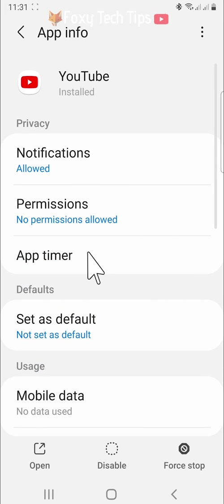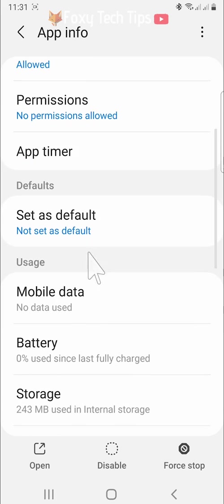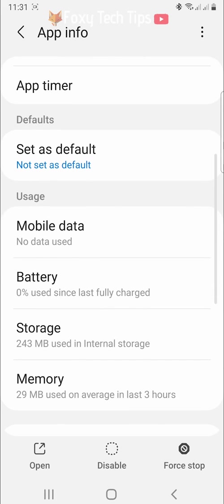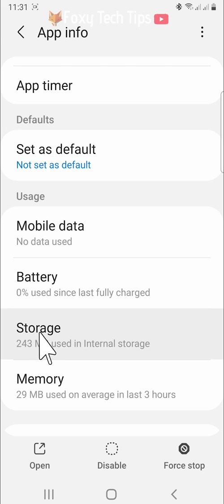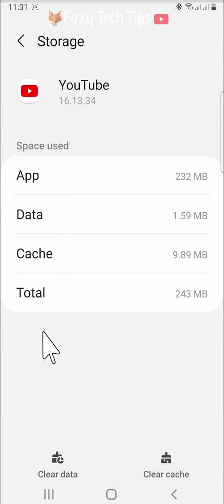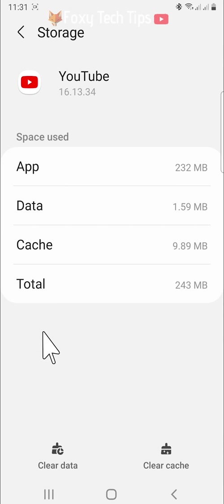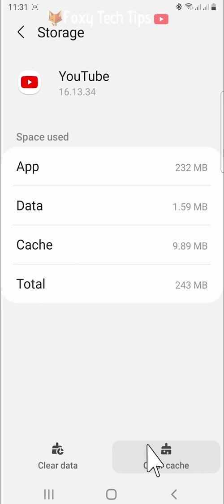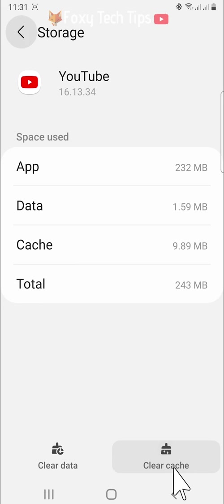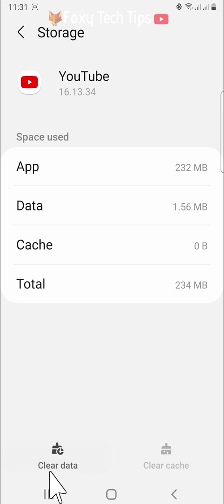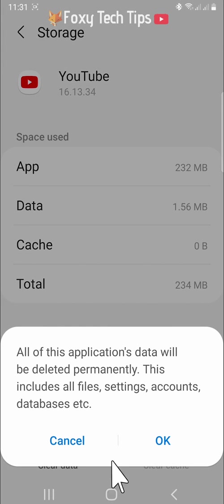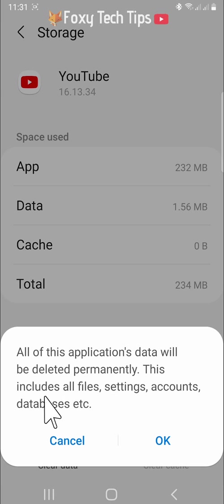In the YouTube app settings scroll down to and tap on storage. You now need to tap on clear cache and clear data. Tap OK on the popup.